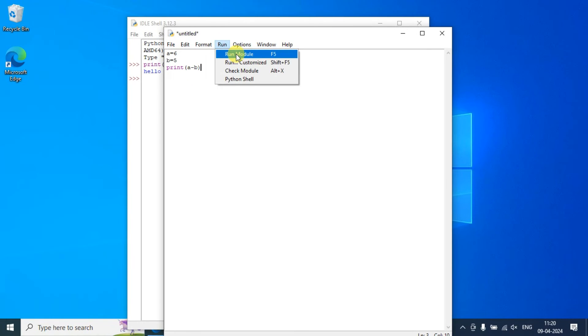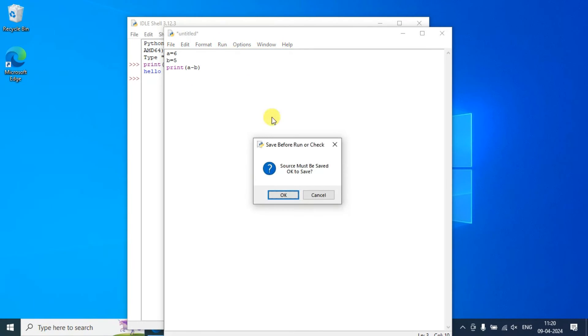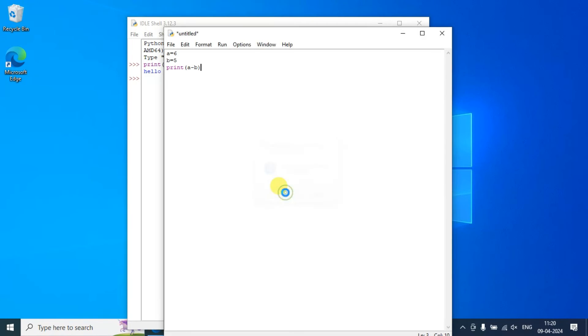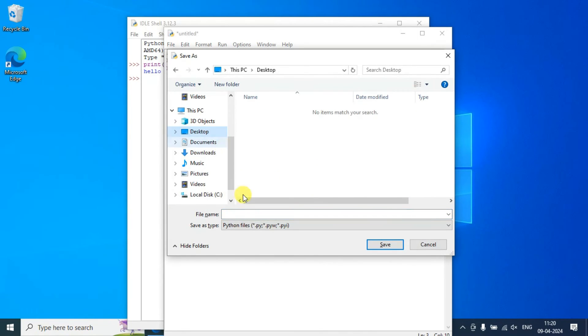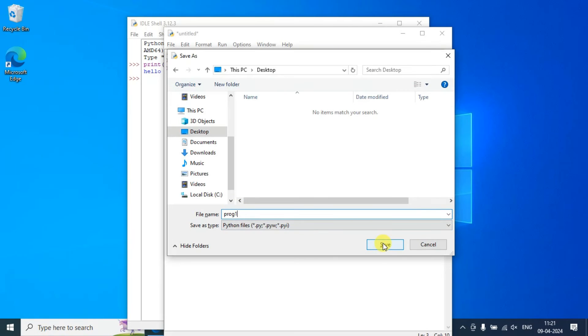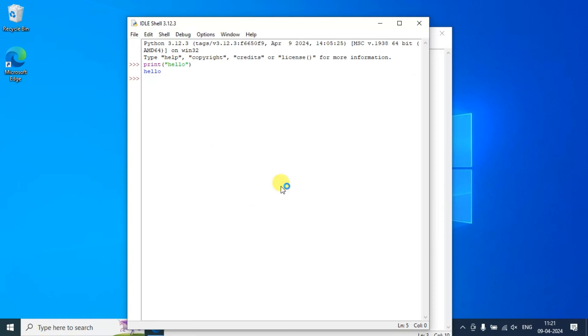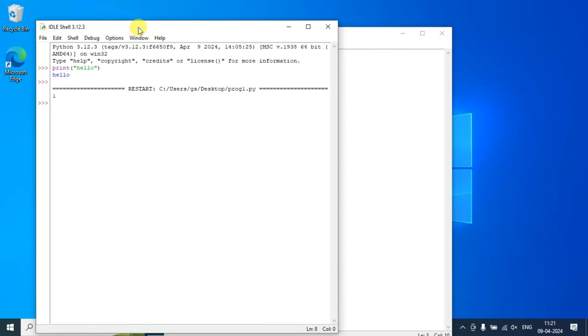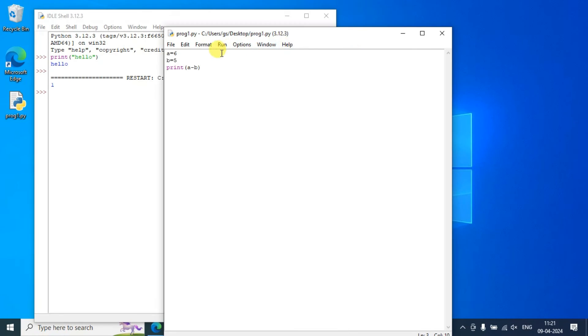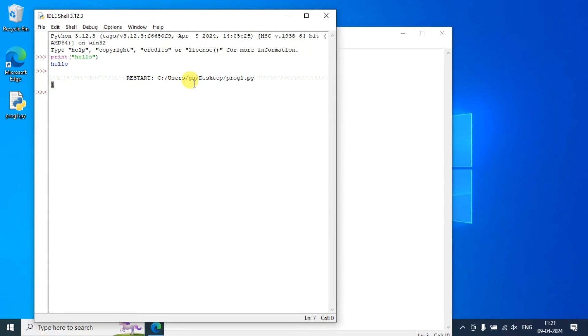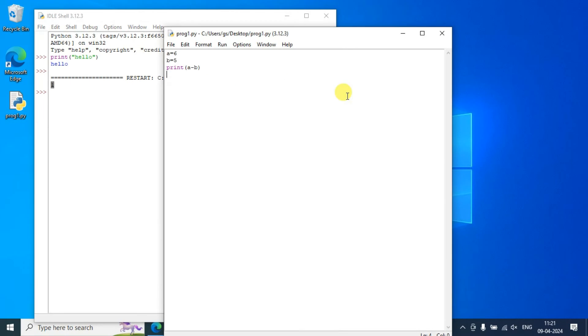Our expected result should be 6 minus 5, that is 1. Just simply write this much, go to run, click on 'Run module'. You need to save the file first, so click on OK. Let's save the file on desktop with something like 'prog one'. After that, just simply click on save. Our file is rightly saved and you can see the output 1 properly shown on our console, that is 6 minus 5 = 1.